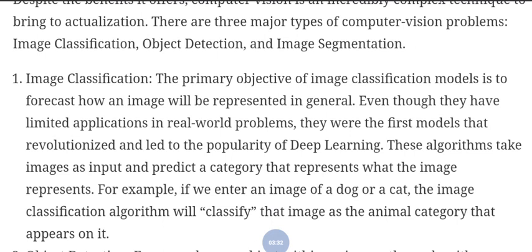The primary objective of an image classification model is to forecast how an image will be categorized in general. Though they have limited applications in real-world problems, they were the first models that revolutionized deep learning. This algorithm takes an image as input and predicts a category — for example, if we input an image of a dog or cat, the algorithm will classify it as an animal.